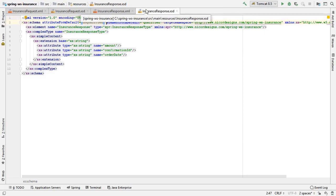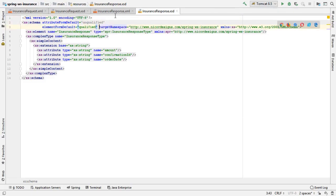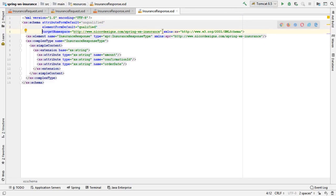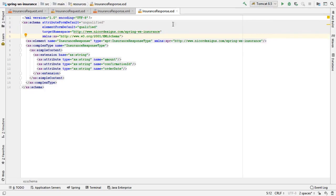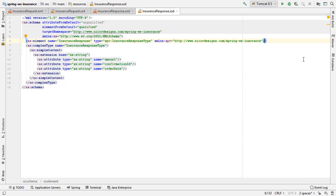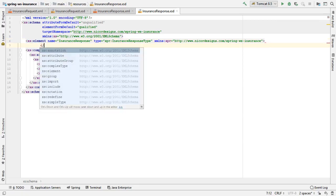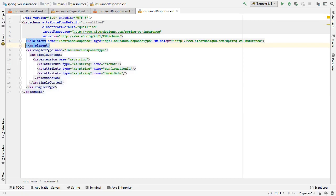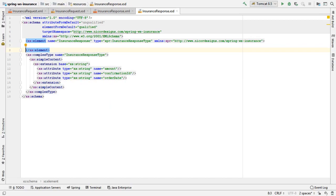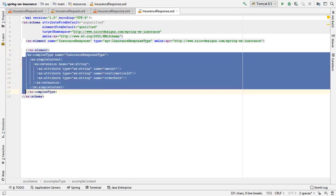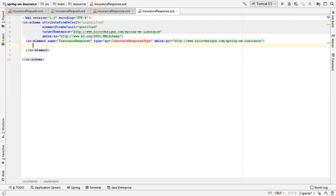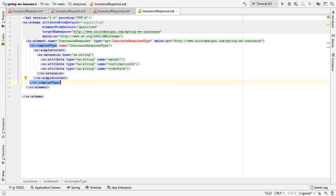We will align our elements again. We see here that we have another empty tag, so we'll fix that. It's expecting the insurance response type that was generated for us. Once again, we can clean up the attributes.